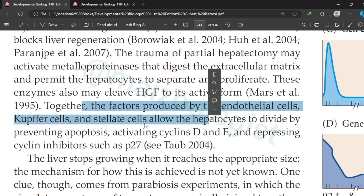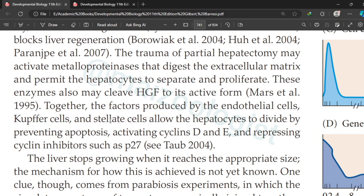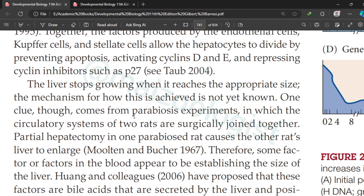Together, the factors produced by endothelial cells, Kupffer cells, and stellate cells allow hepatocytes to divide by preventing apoptosis and activating cyclins D and E, while depressing cyclin inhibitors such as p27. When the liver reaches its appropriate size, it stops growing.